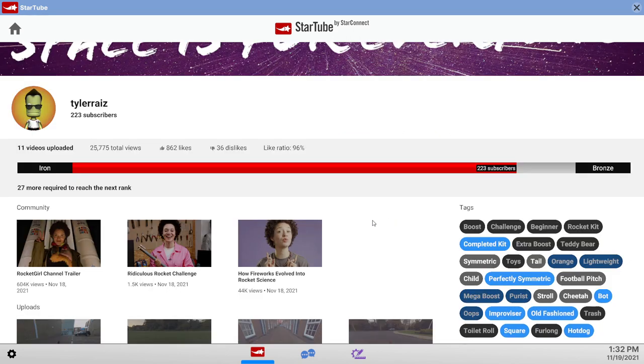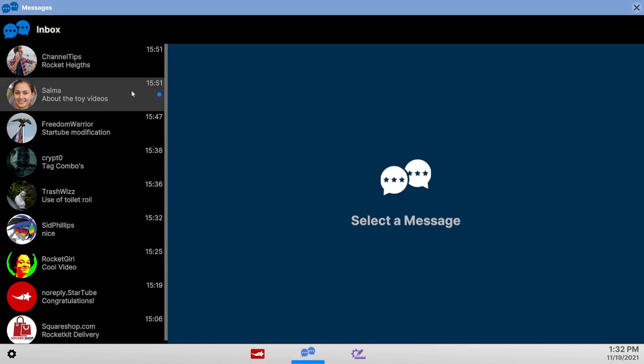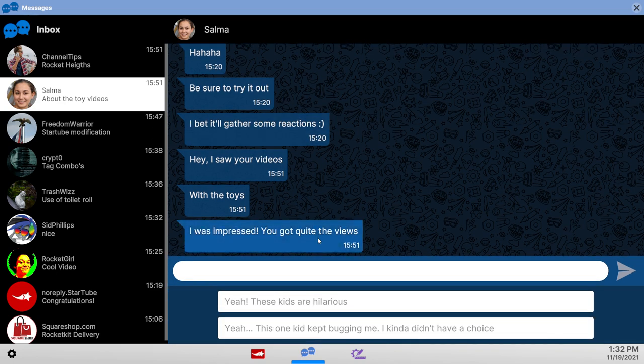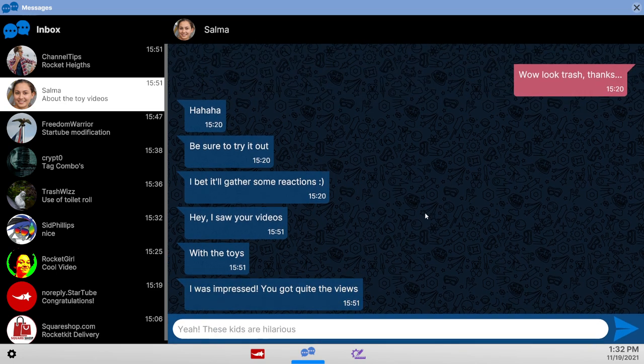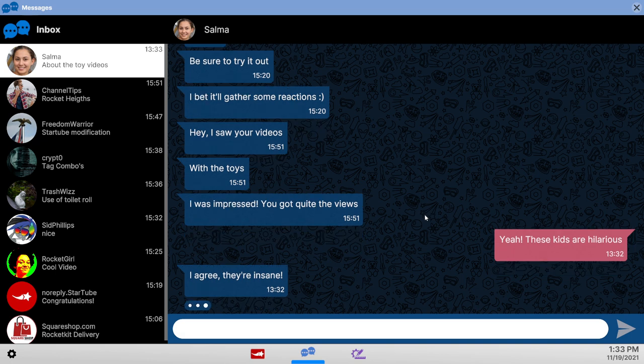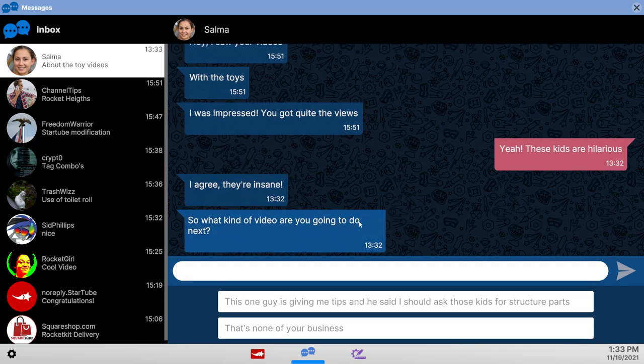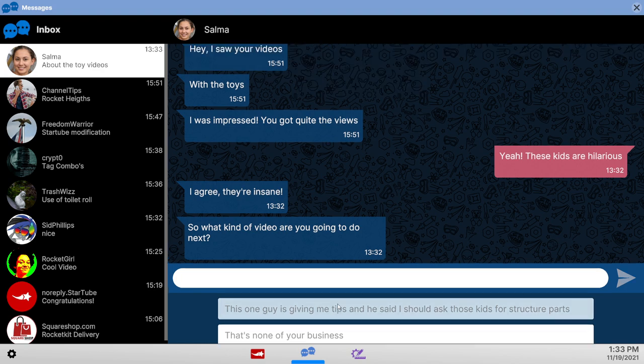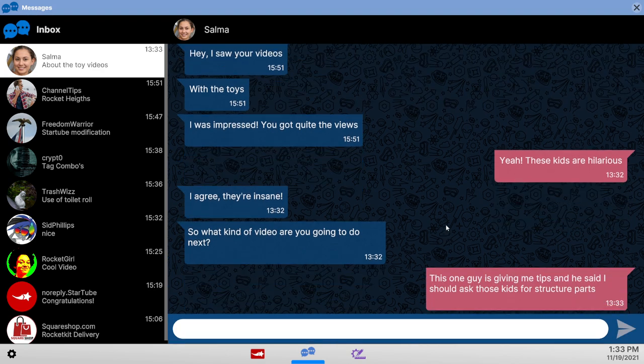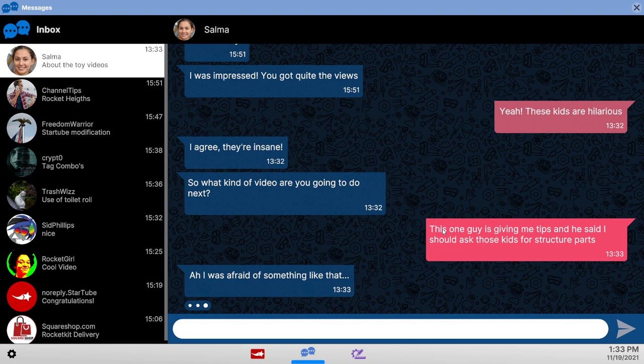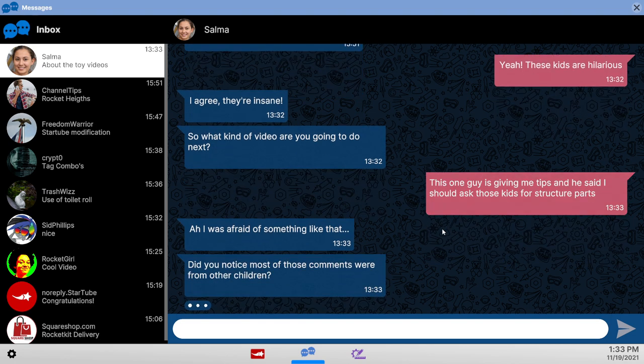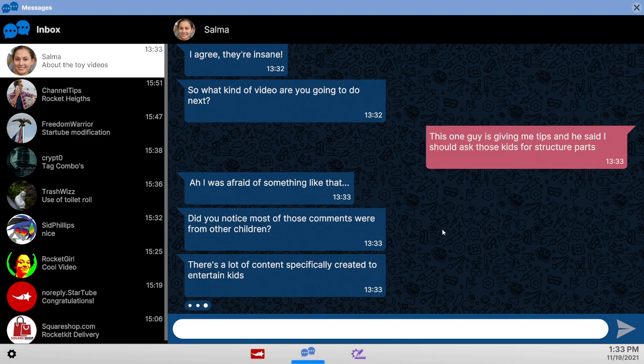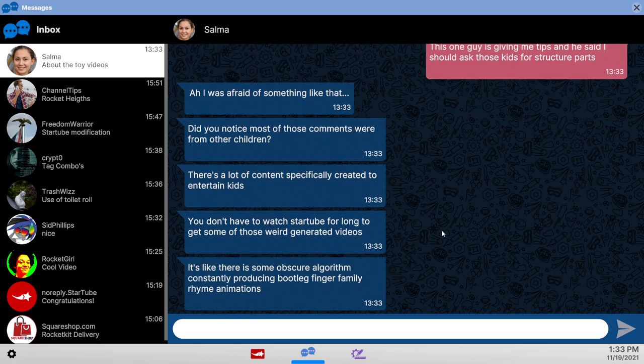So we are iron rank. I don't even know if the star tube thing happens about the toy videos. All right, these kids are hilarious. Let's just proceed. Let's go through this as quickly as possible. They're insane. So what kind of video? This one guy is giving me tips. Ask those kids for structural parts. Afraid of something like that. Do you notice most of those comments were from other children? There's a lot of content specifically created to entertain kids.